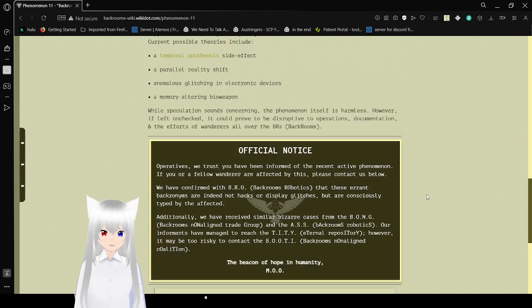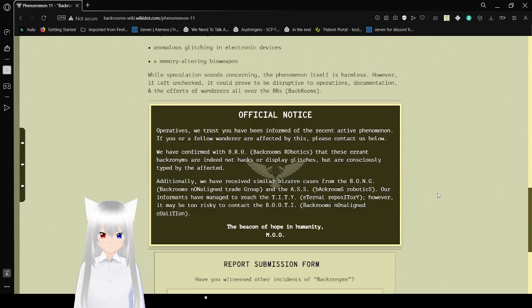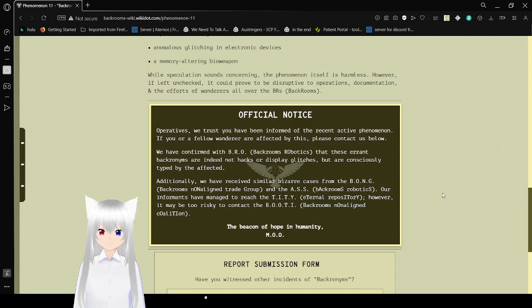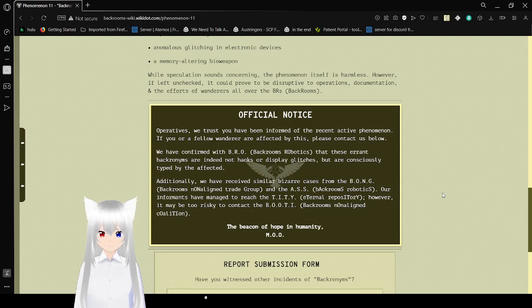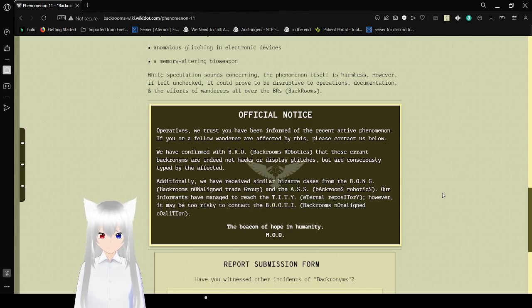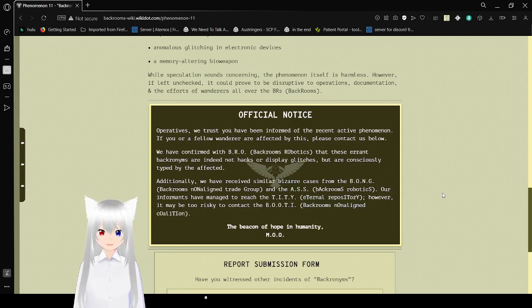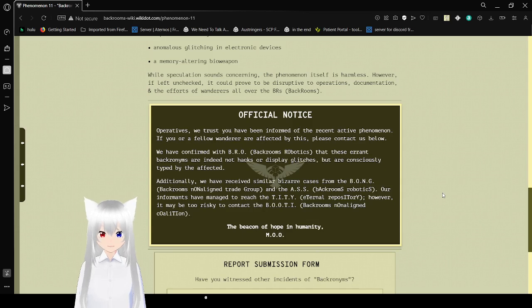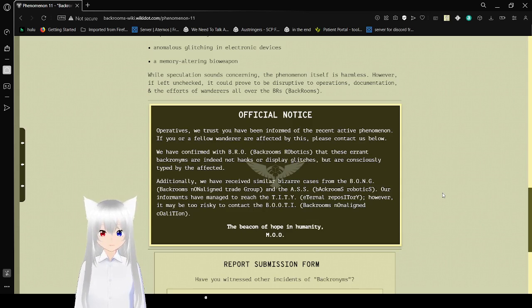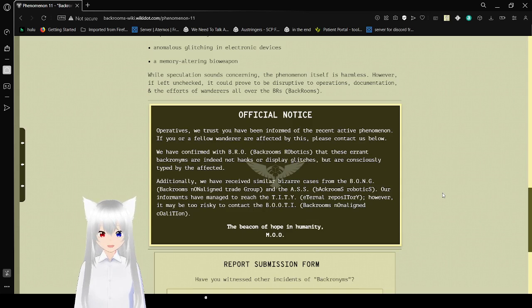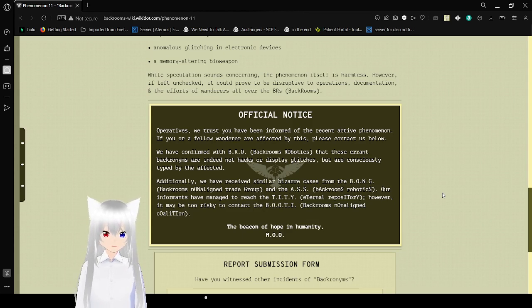We have confirmed with BRO. Why do I do an acronym for our Backrooms? Official notice. We trust you. I have been informed of the recent acronym phenomenon. If you are a fellow Wanderer, please contact us below. We have confirmed with BRO, Backrooms Robotics, it's BR, that these errant acronyms are indeed not hacks or display glitches, but are consciously typed by the affected. Additionally, we have received similar episodic cases from the BONG, Backrooms Non-Aligned Trade Group, and the ASK, Backrooms Robotics.